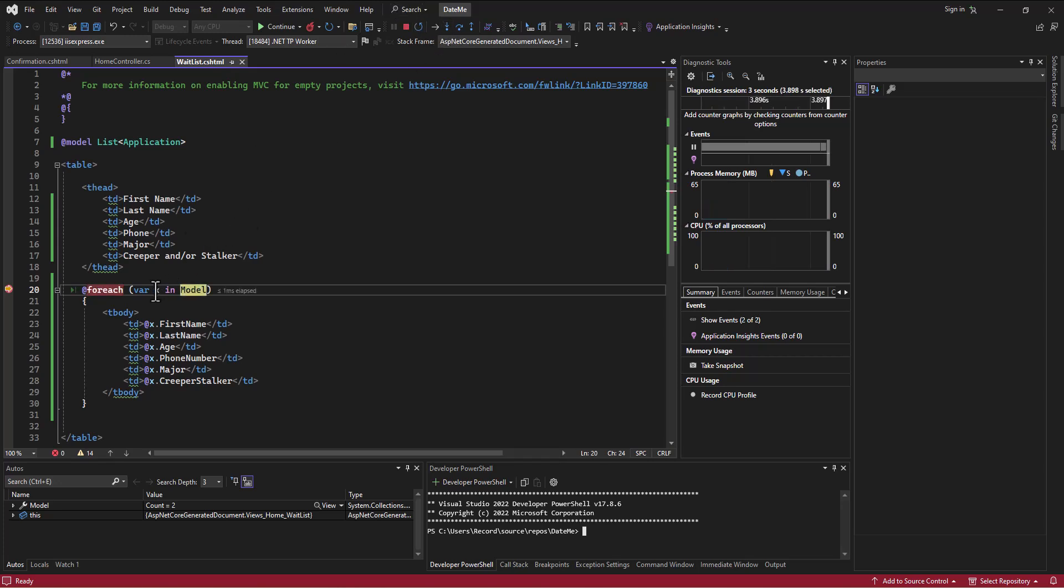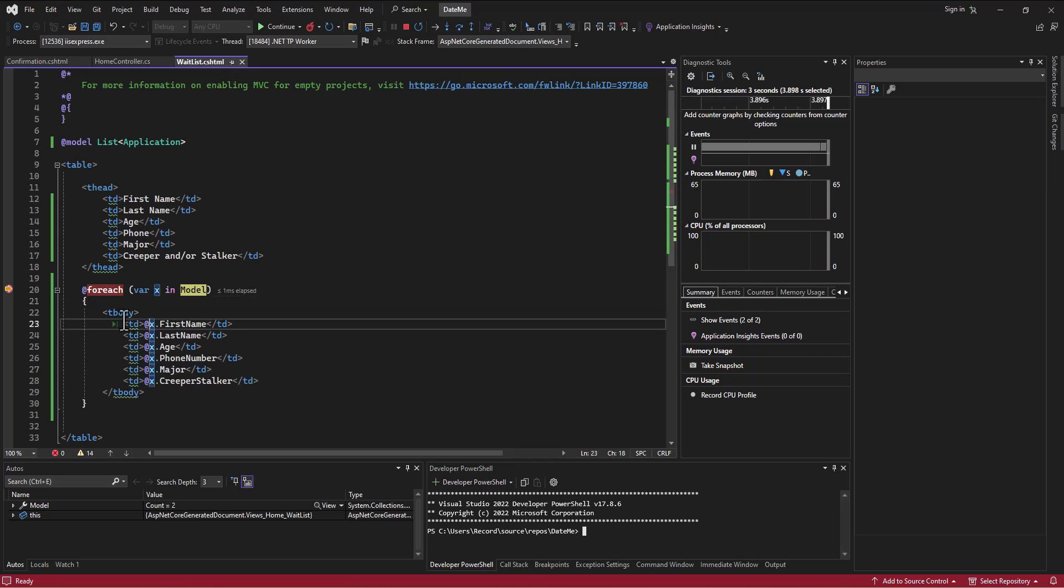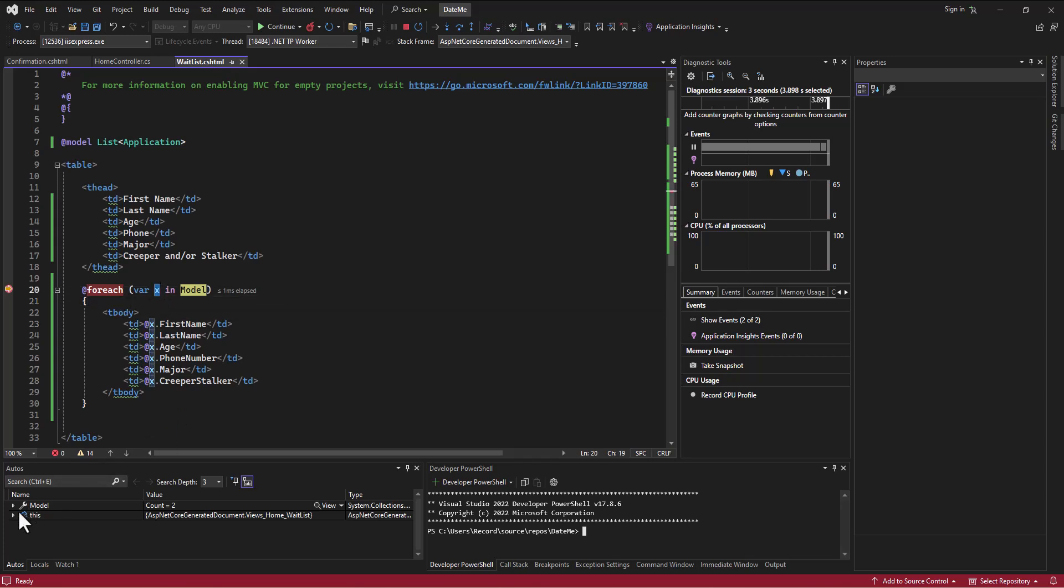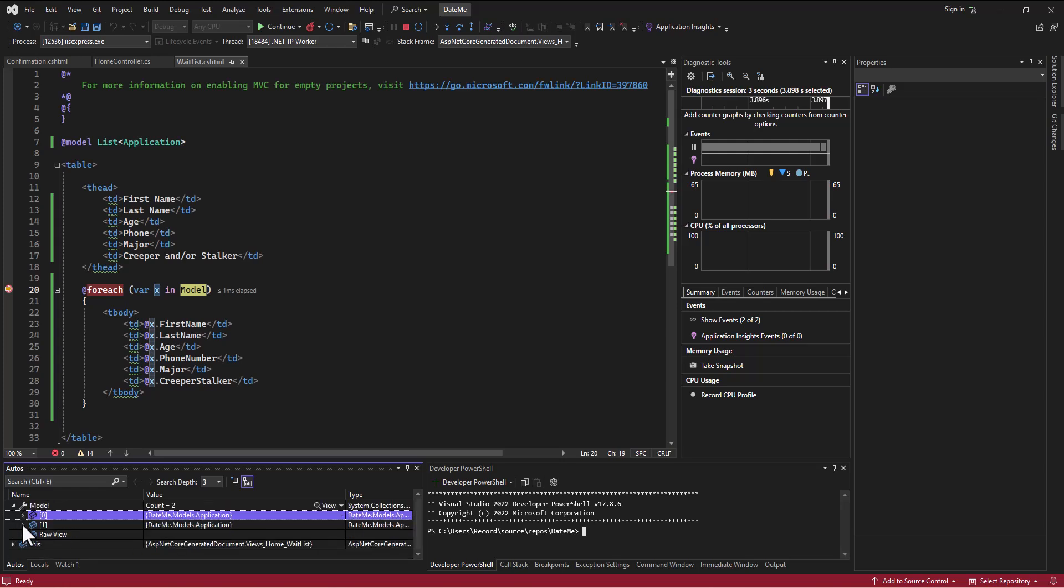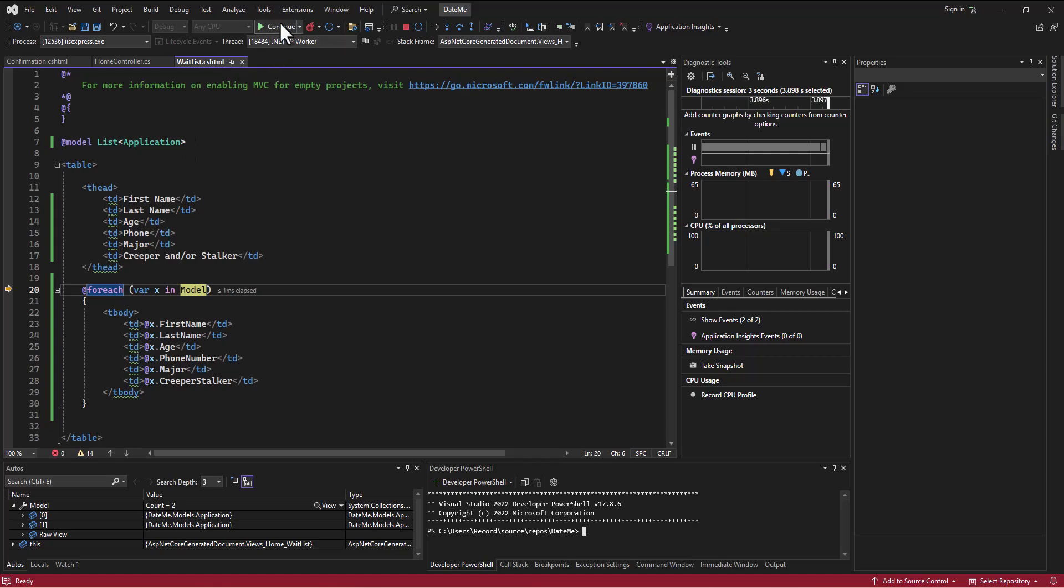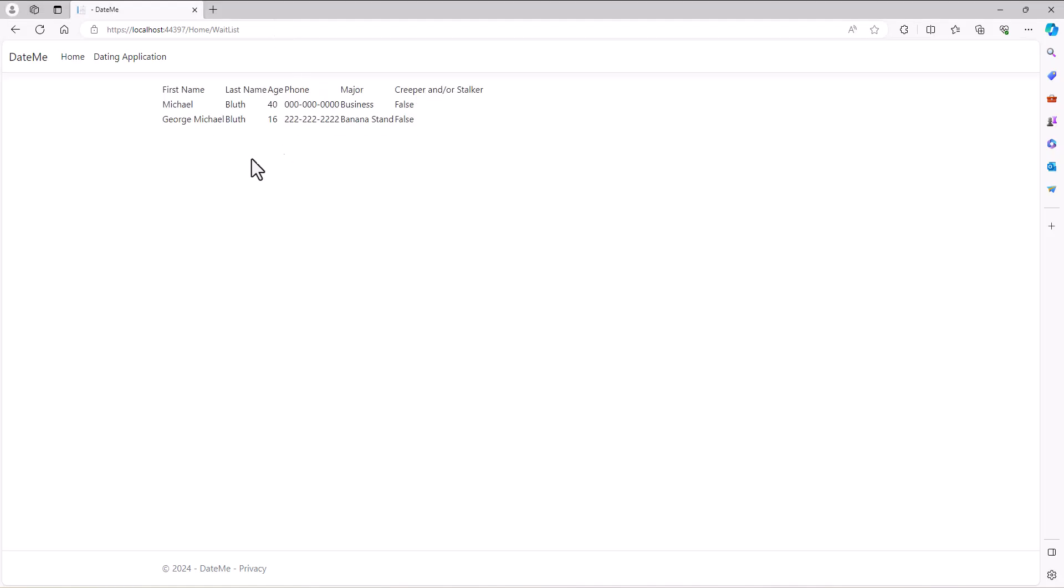So when I run this and step down a line, in the model I can see that I've got some applications in there and it's only got two even though we have three records in the database, because we're filtering out in our controller for creeper stalkers. And so now it's just going to loop through each one, go grab the first name, last name. Let's let it continue and now we actually see our data. Okay, let's tidy this up and do a couple other things. Spencer out.